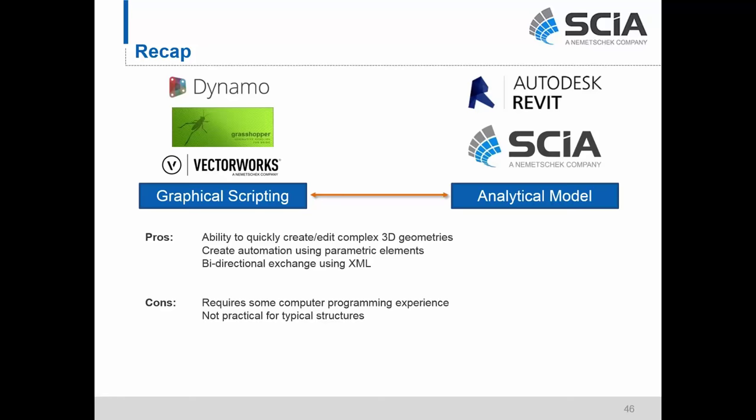As for the graphical scripting workflow, the pros are a really quick ability to create and edit complex three-dimensional geometries, the ability to create automation using parametric elements, and great bidirectional exchange through the XML file format.